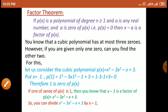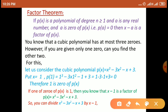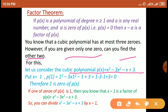We know that a cubic polynomial has at most 3 zeros. However, if we are given any one zero, then we can find the other 2 zeros. For example, this cubic polynomial is given: p(x) is equal to x cube minus 3x square minus x plus 3. हम यहाँ x का value 1 put करते हैं, और देखते हैं कि इसका zero है या नहीं।